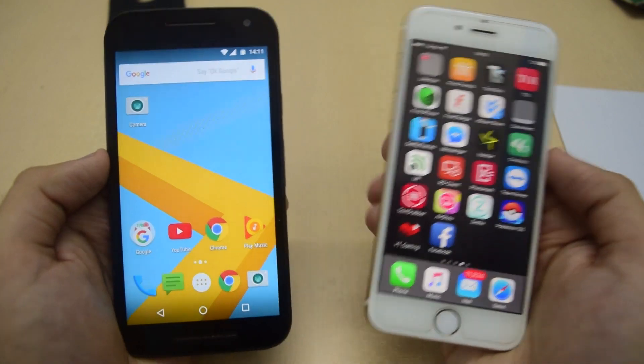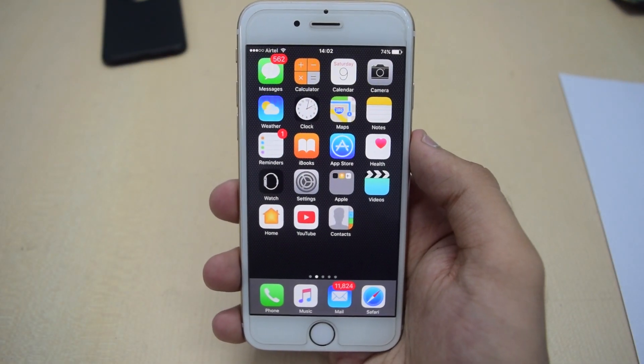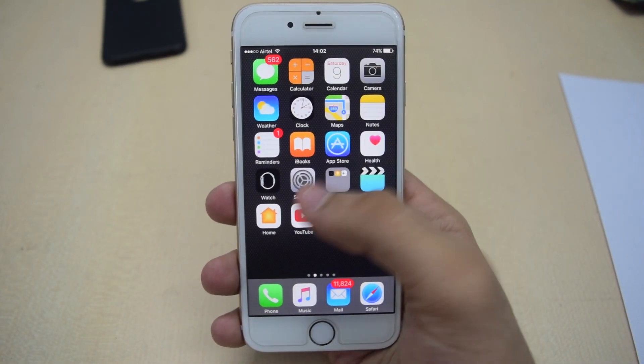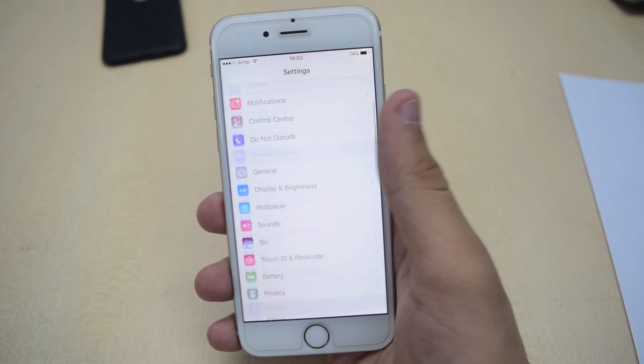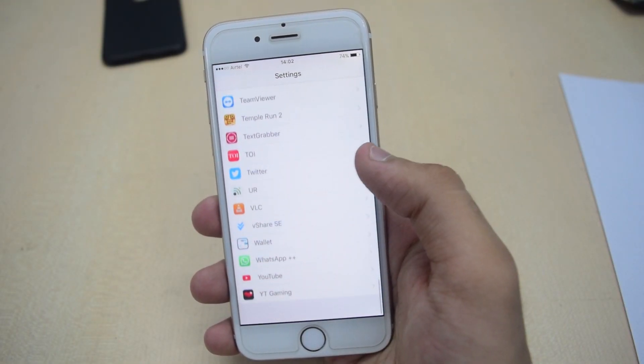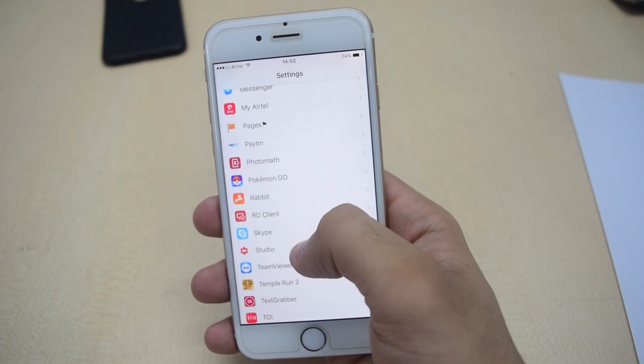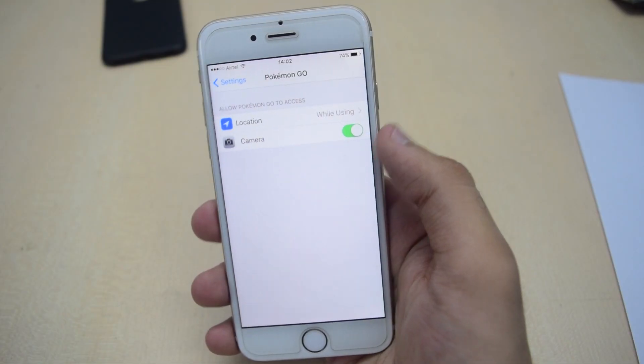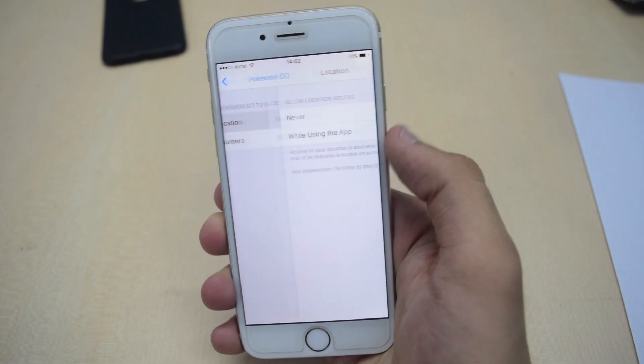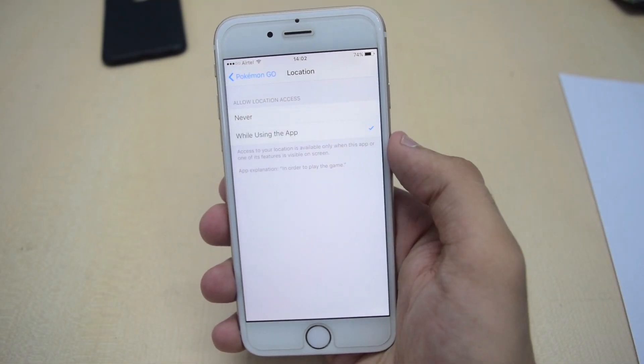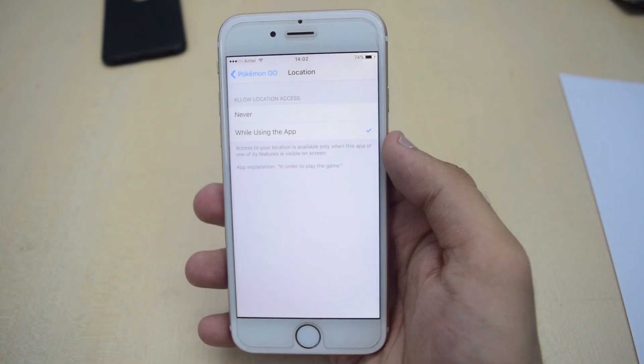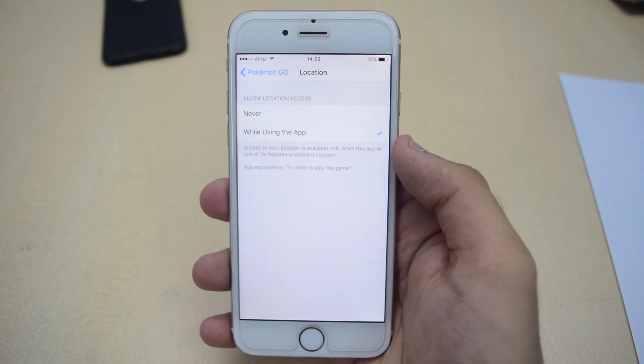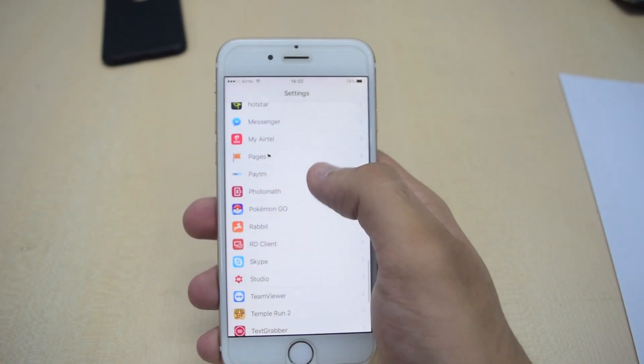To fix this issue in iOS, first go to Settings. From there scroll down and you will see Pokemon Go. Tap on it. Now make sure that location is turned on and set to 'while using the app'. After this, go back and go to General.